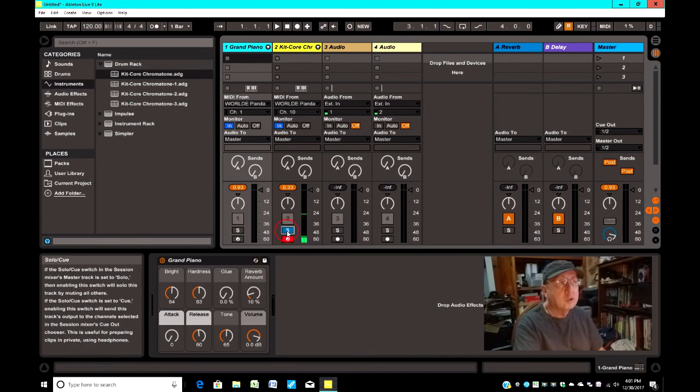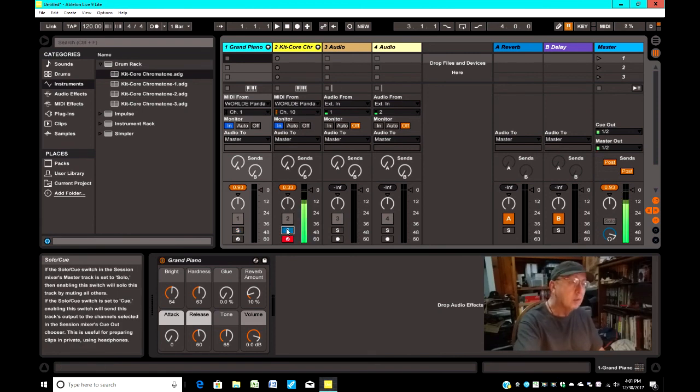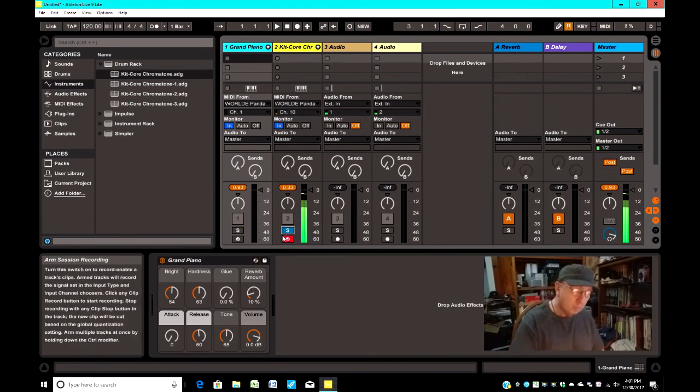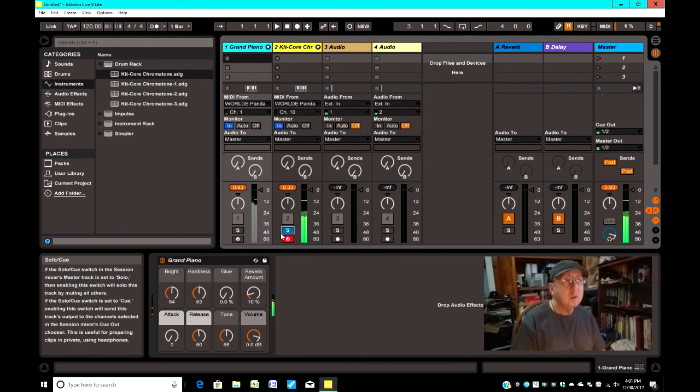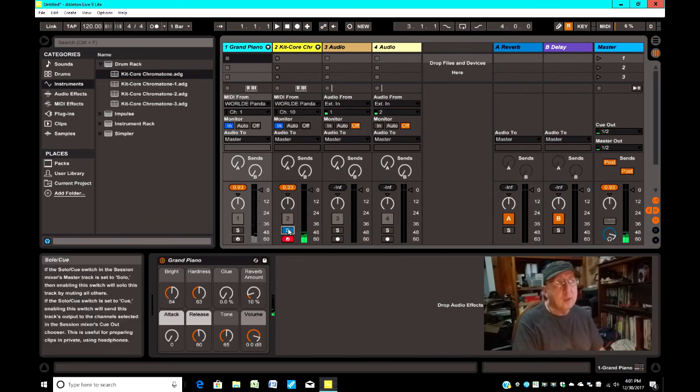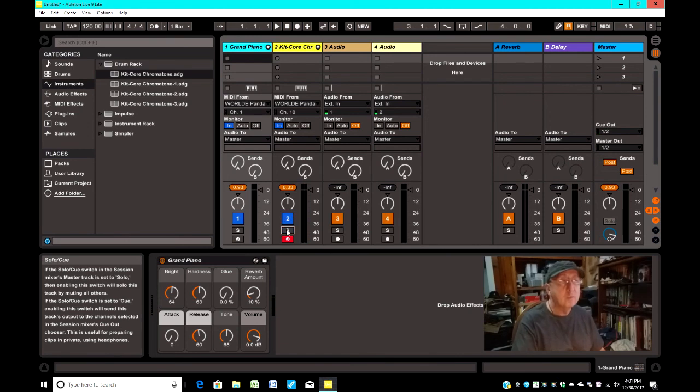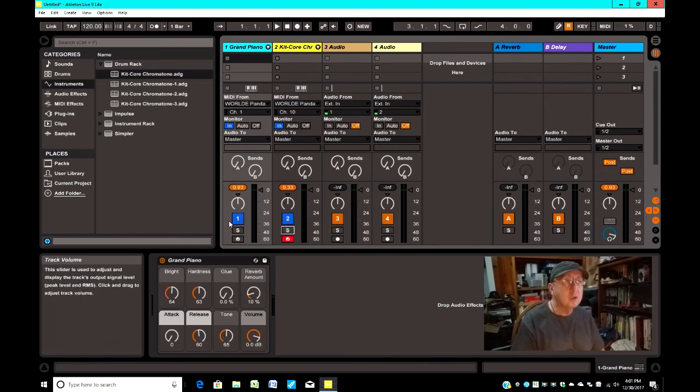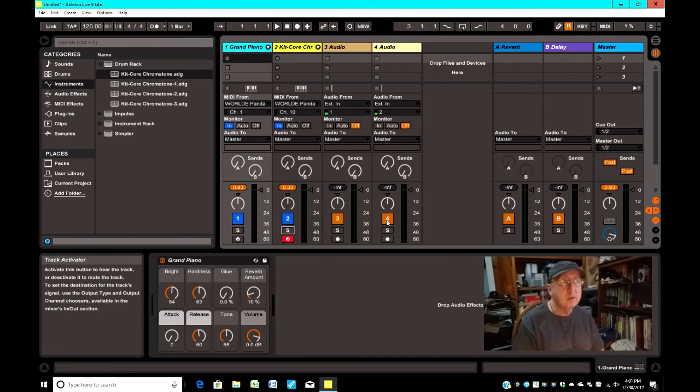If you click on solo on it, then the drums will work. But now the piano is grayed out. Now, the only way to get them back is to turn off solo. When you turn off solo, you can see that these have colored in them now. They're available.